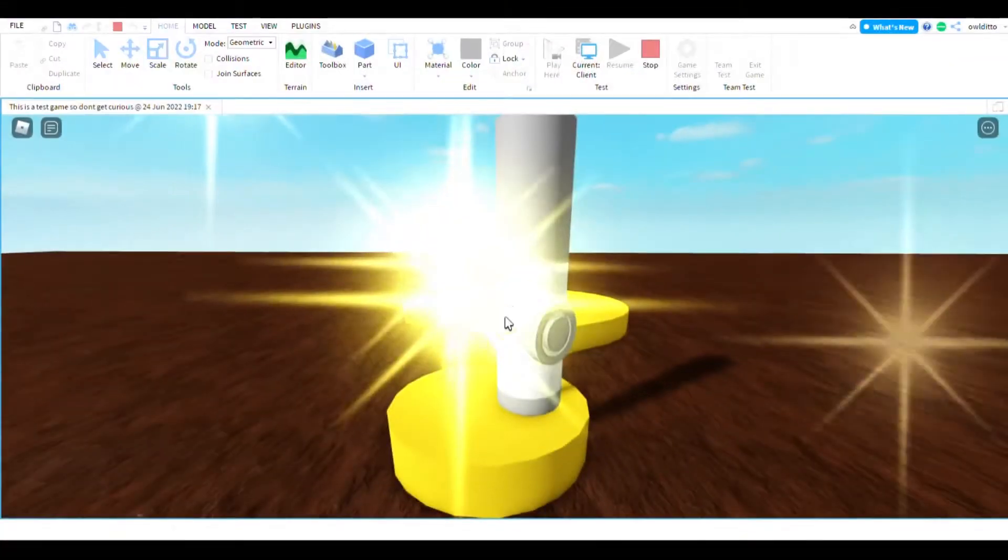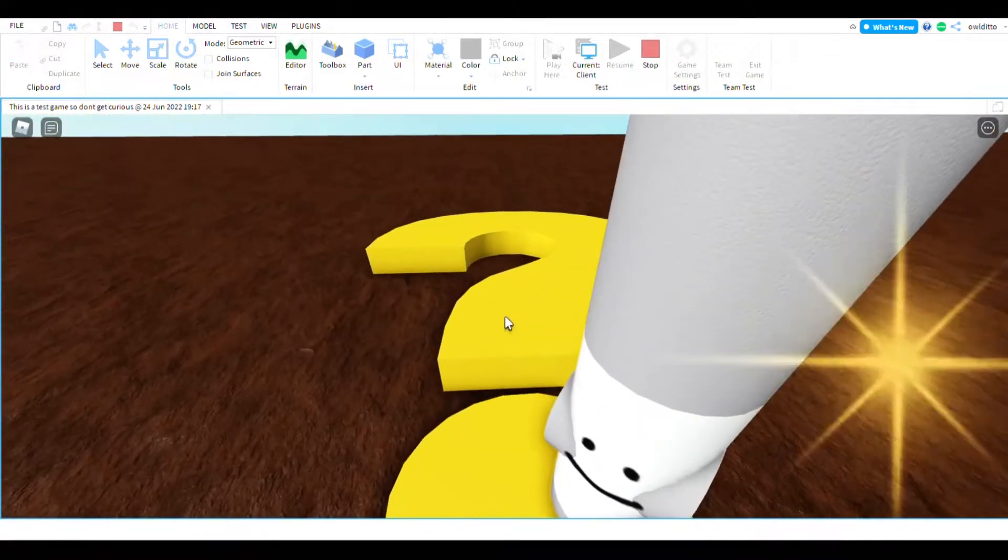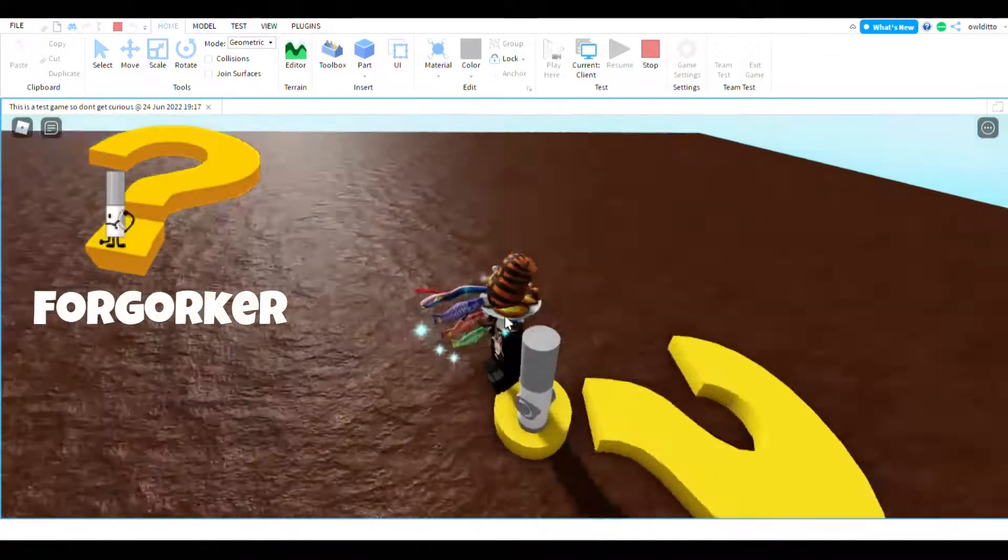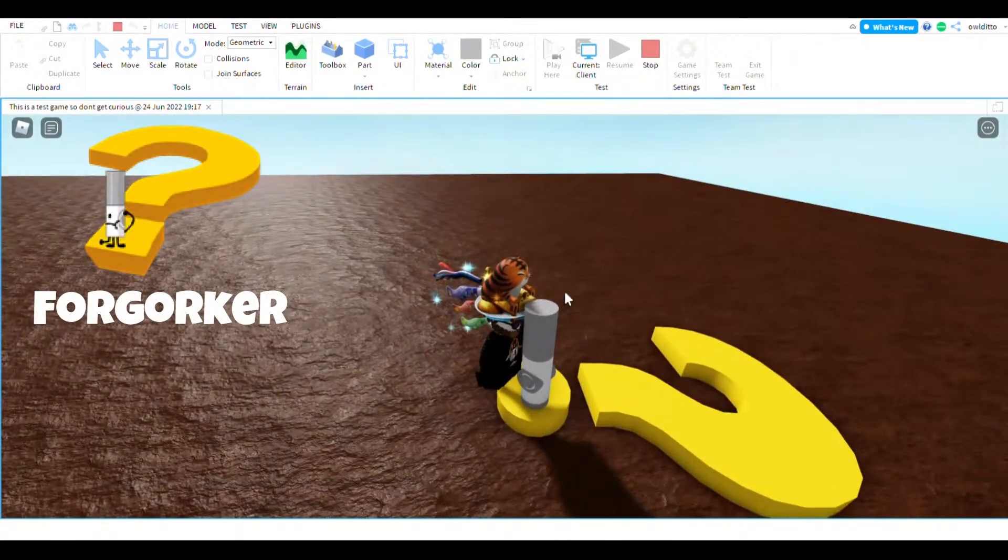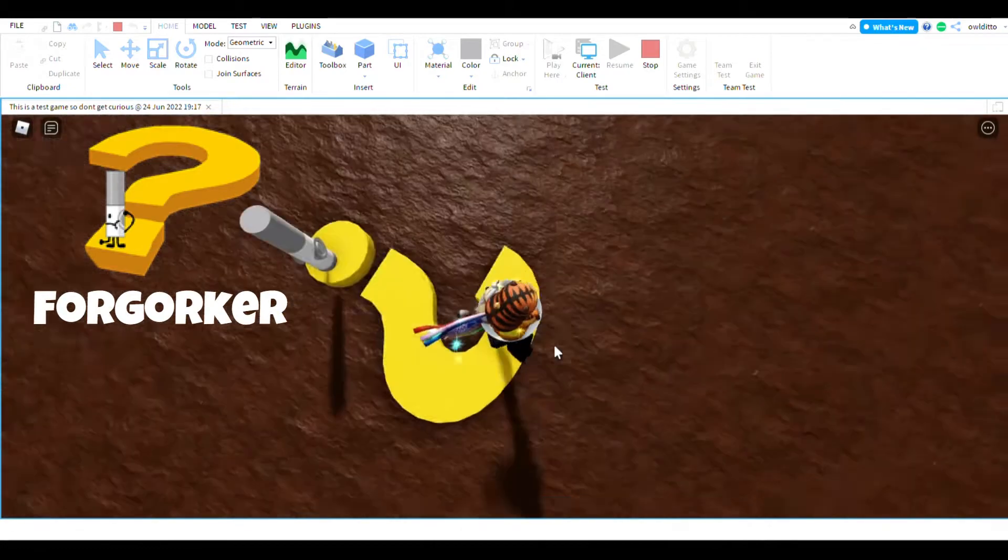Okay, so first off, we have the Fergorker. I think you can't really see it. Well, I'm going to do this because I have sparkles. So here's the Fergorker.